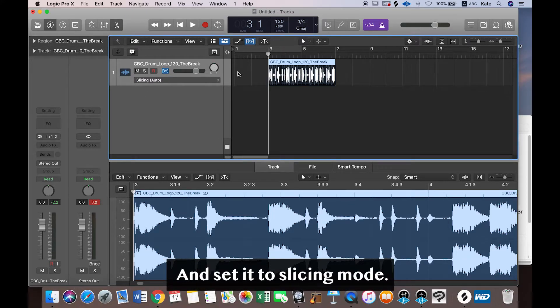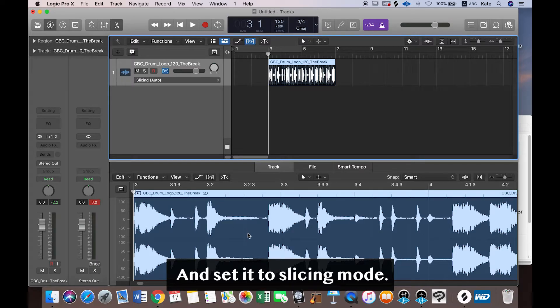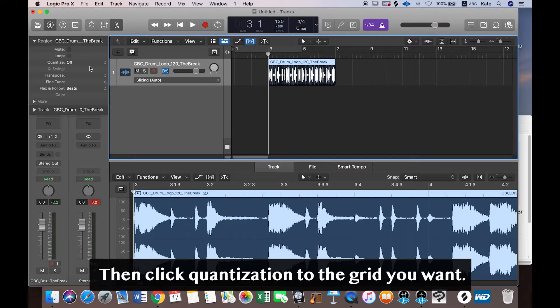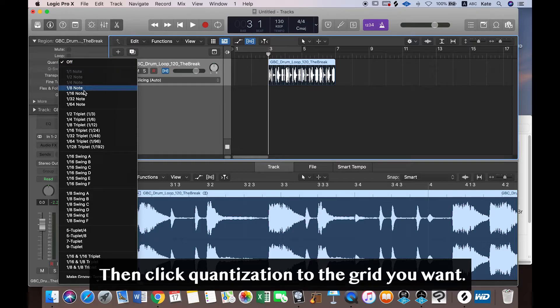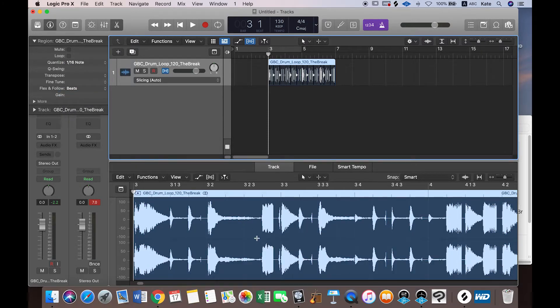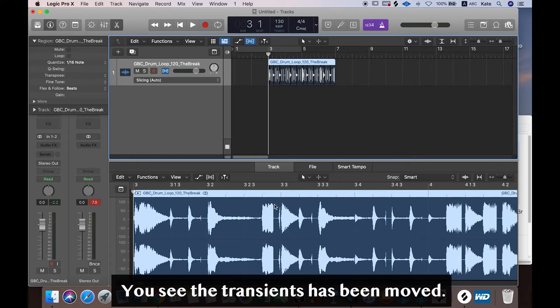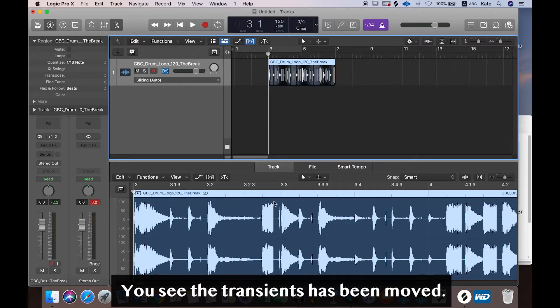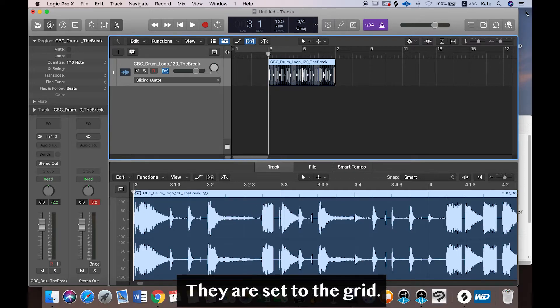And set it to slicing. It's already set to slicing mode. And then quantize it to the grid that you want. I'll set it to 16th note. Now you see the transients have been moved. They're set to the grid.